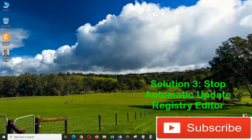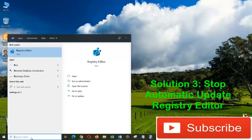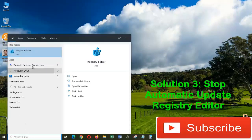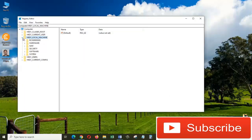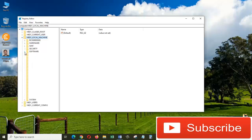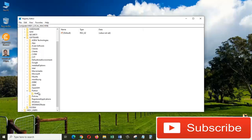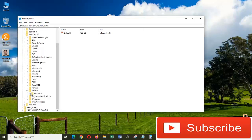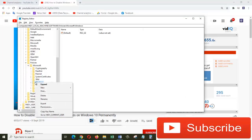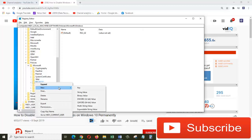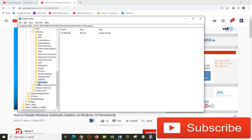Solution 3: Come to the search box and type Registry Editor. Click on the Registry Editor app. Expand HKEY_LOCAL_MACHINE, expand Software, expand Policies, expand Microsoft. Right-click on Windows, choose New, Key. Give it a name.